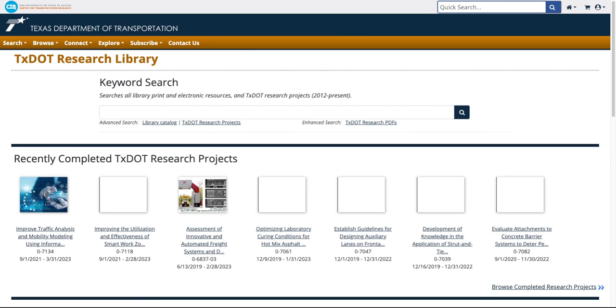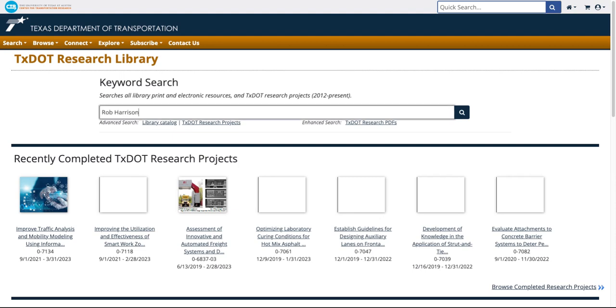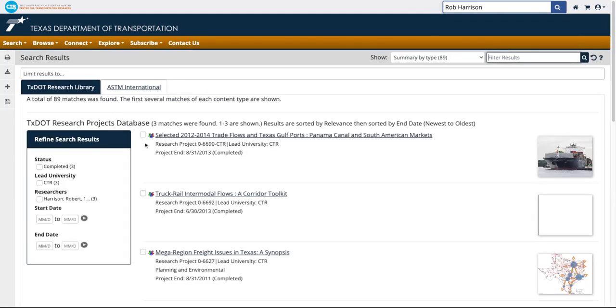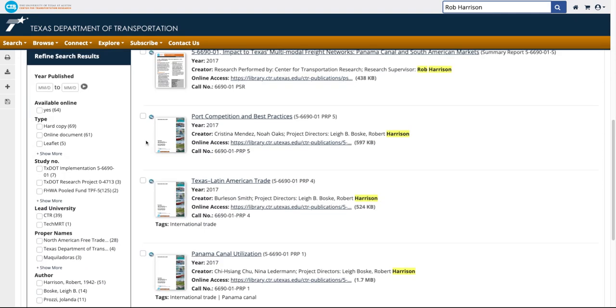For example, I am going to search for all the items in the catalog authored or contributed by Rob Harrison. I'll find a report by that author.